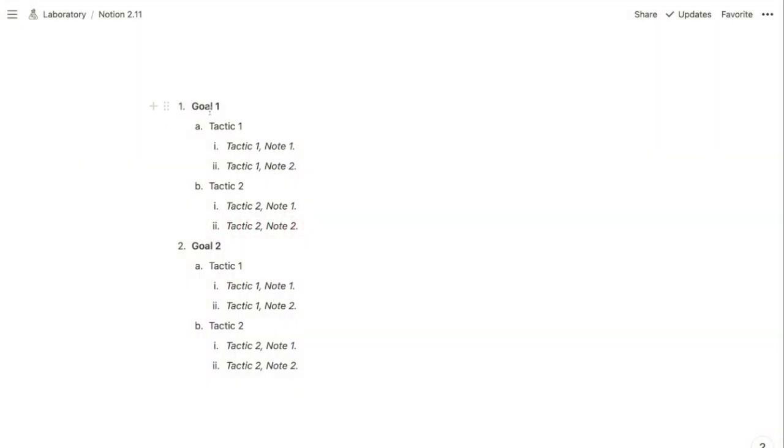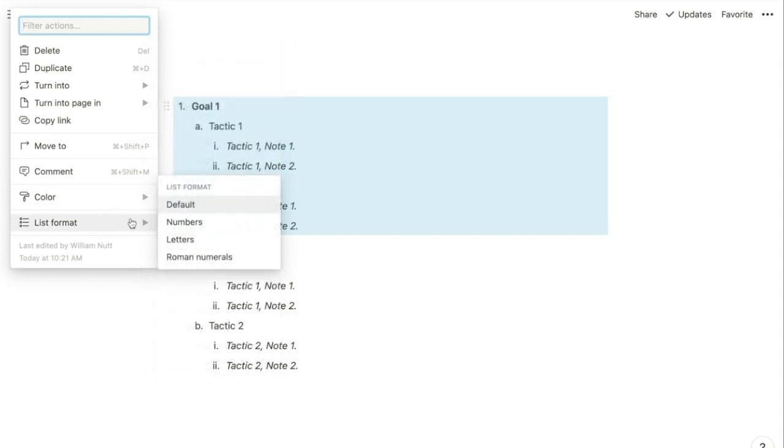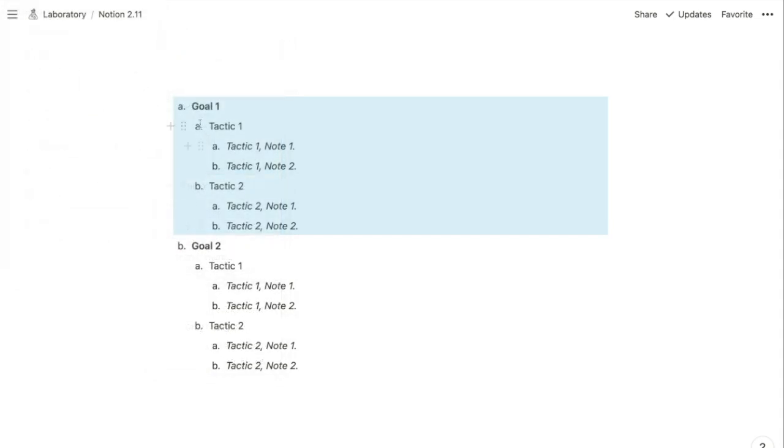Their children will be ordered by letters, and the third level will be ordered by Roman numerals. But at any level, you can click on the six-dotted menu, hover over List Format, and choose an alternative format.